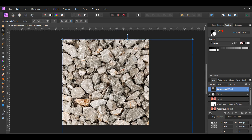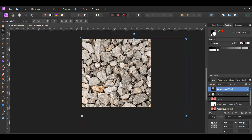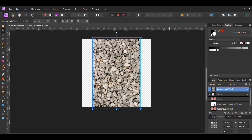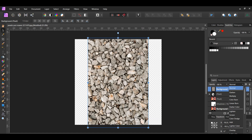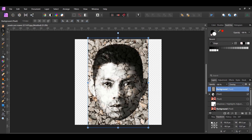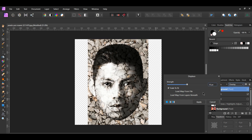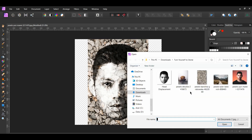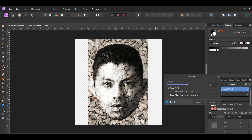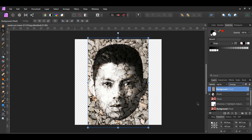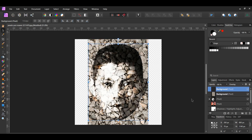Go to the Transform panel and turn on Lock Aspect Ratio, then resize the image of the stones. With the texture layer selected, set the blend mode of this layer to Overlay. Now go to the Filters menu, select Distort > Displace. Make sure the Scale to Fit box is selected, then click Load Map from File and select the head displacement file we created earlier. Set the strength to 5 pixels. In the layers panel, press the Ctrl key and click the thumbnail of the head layer to reactivate the selection, then press Ctrl and J — this will create a copy of the head filled with the texture layer.